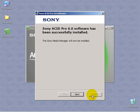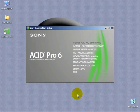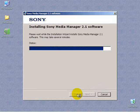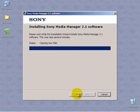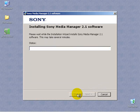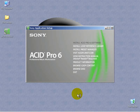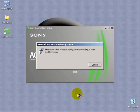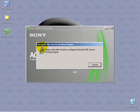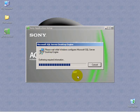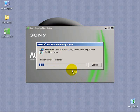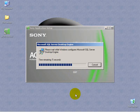Now the Sony Media Manager will be installed. Click Next. If you do not see this dialog, Microsoft SQL Server Desktop Engine, then something has gone wrong and you should start over. This is typically where the installation fails, and why it was so important to conduct the preparation work prior to installing Acid Pro.